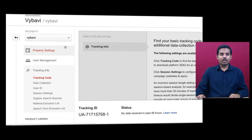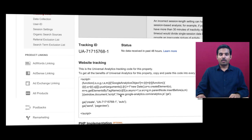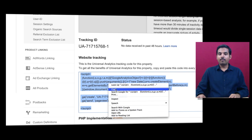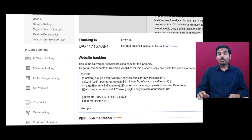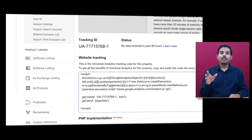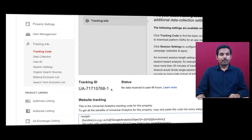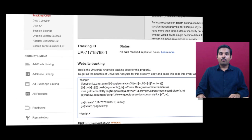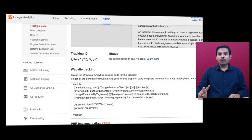You are currently on the Property tab under Tracking Code. If you scroll down, you have your tracking ID here. You just need to copy and paste this into your website — paste it on each and every page. Only then will it track all your pages. This is a basic code, but you need to enable two more features.